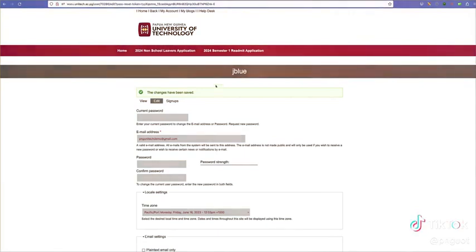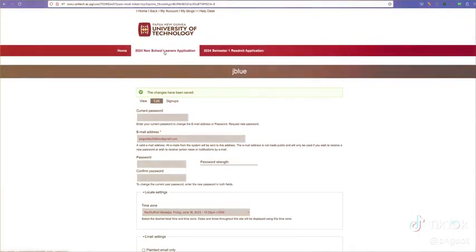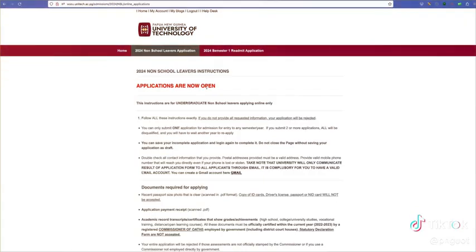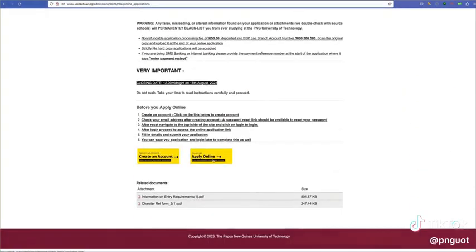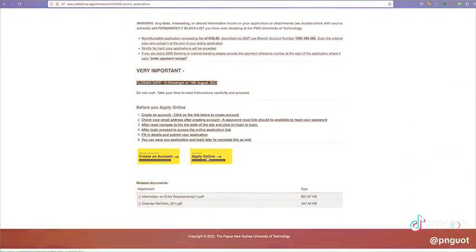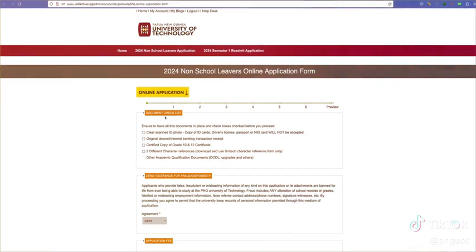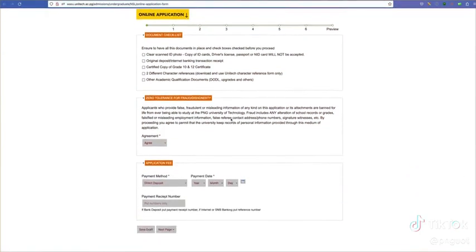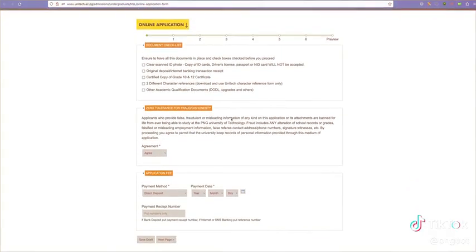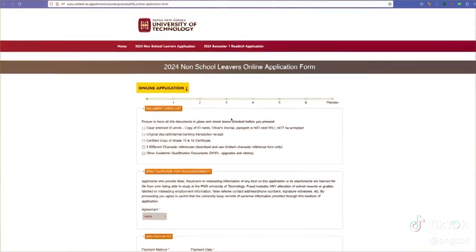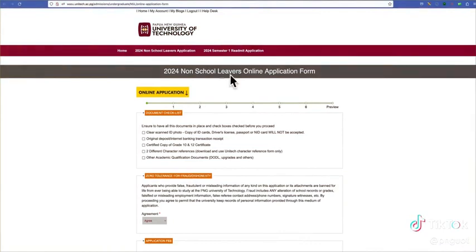Click on apply. Remember that you are restricted to only one application. You can save your application and come back later to complete it.